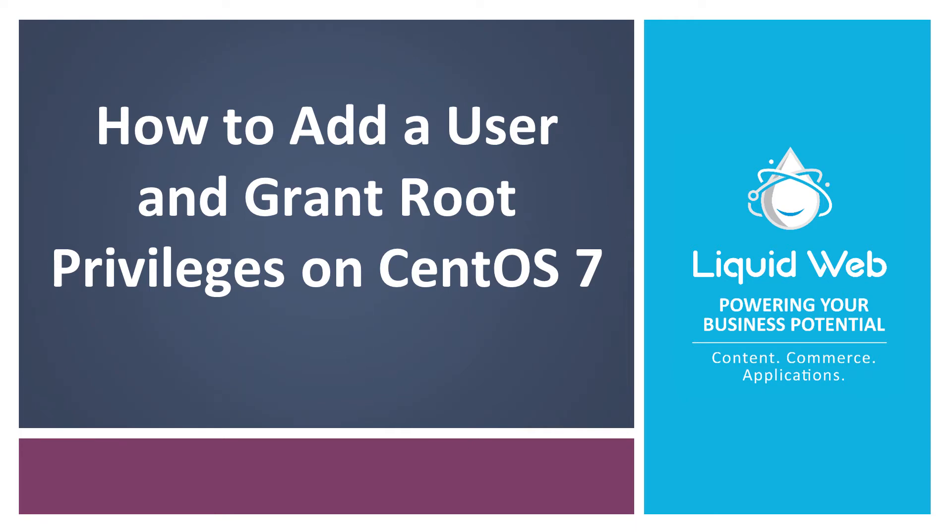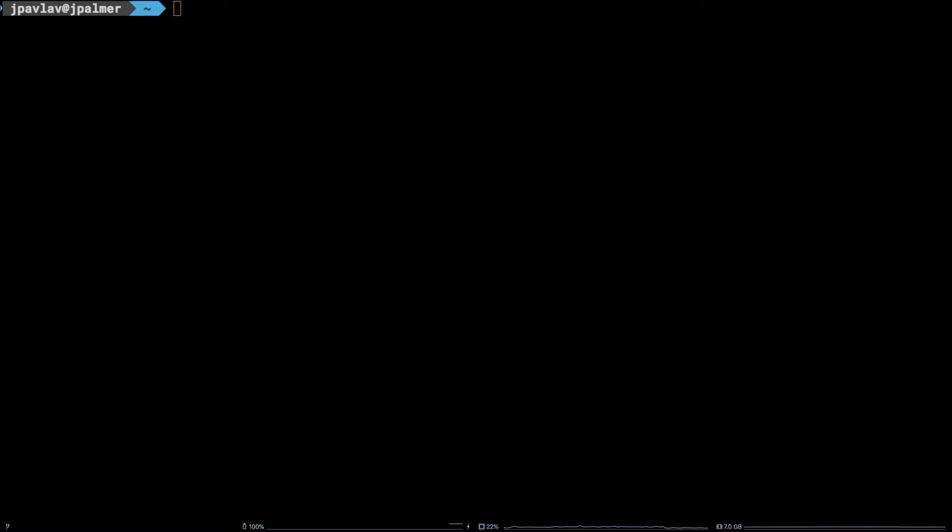Hello, I'm Justin with Liquid Web. User management is one of the most common topics Linux administrators and users alike need to be aware of.